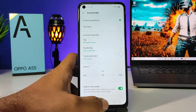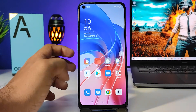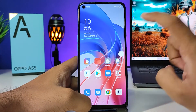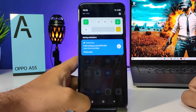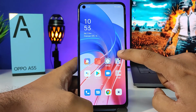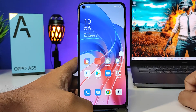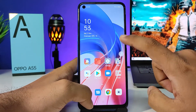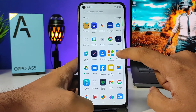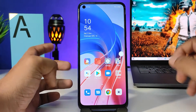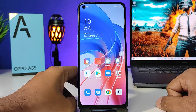Touch and hold is set to Home Screen. Now you can come to the home screen — this is the assistive ball. If you click one time, it will open the notification panel. If you double tap, it will take a screenshot. If you touch and hold, it will go to the home screen. You can customize other options also.